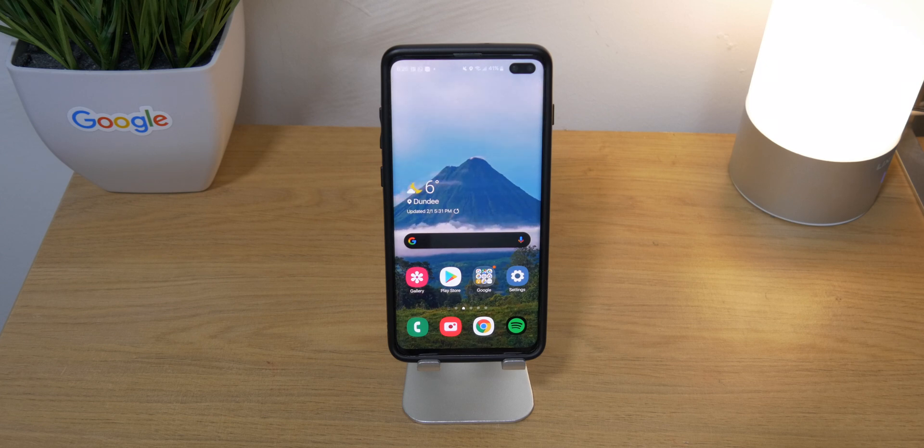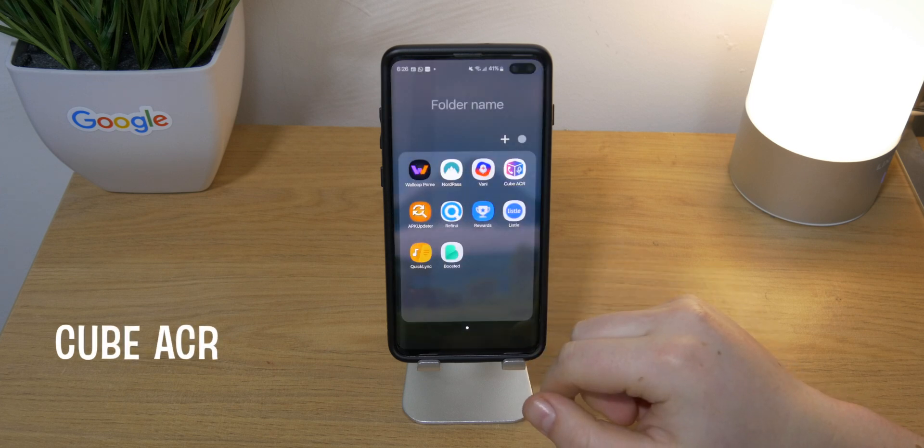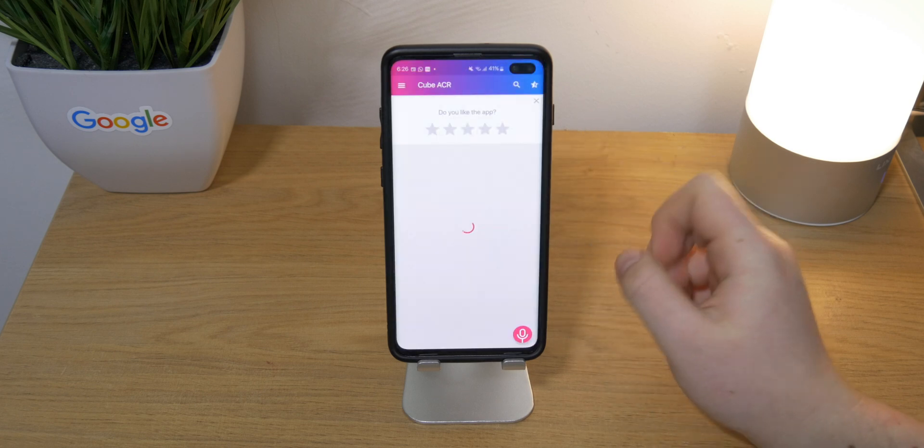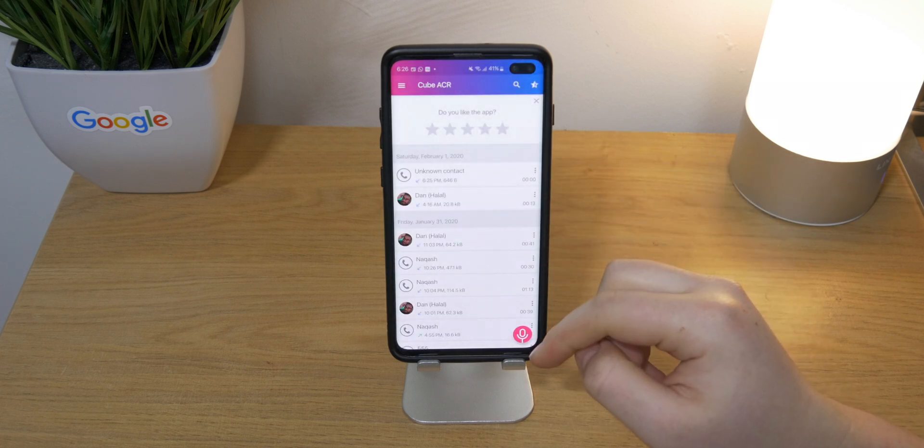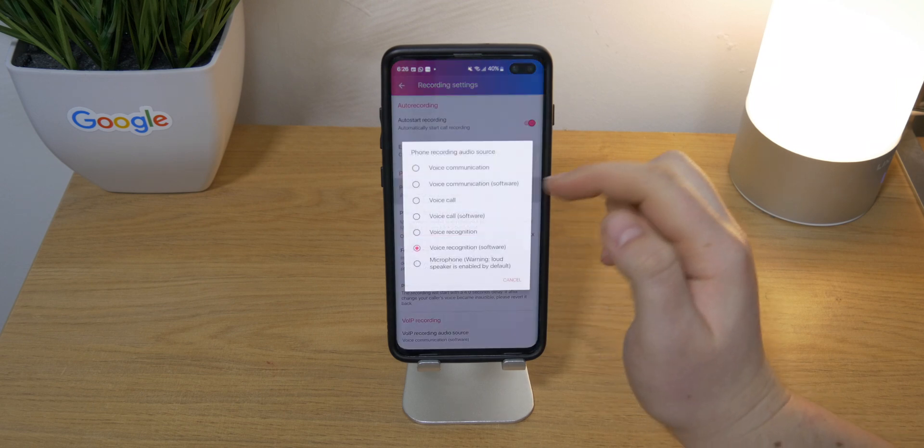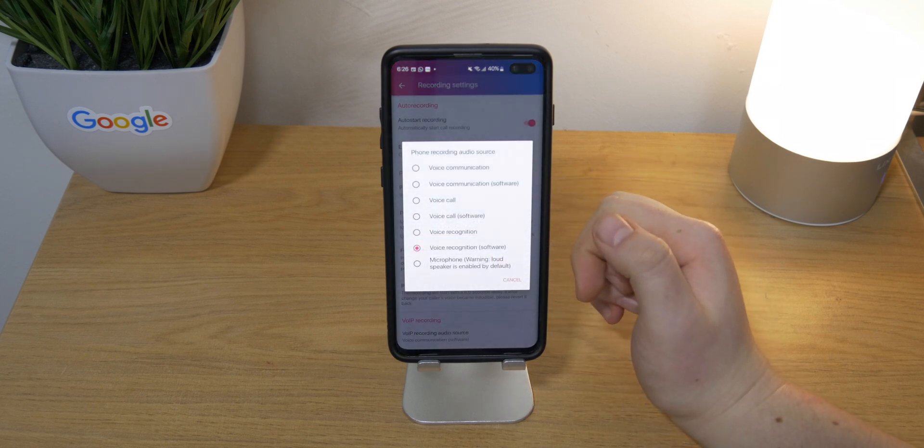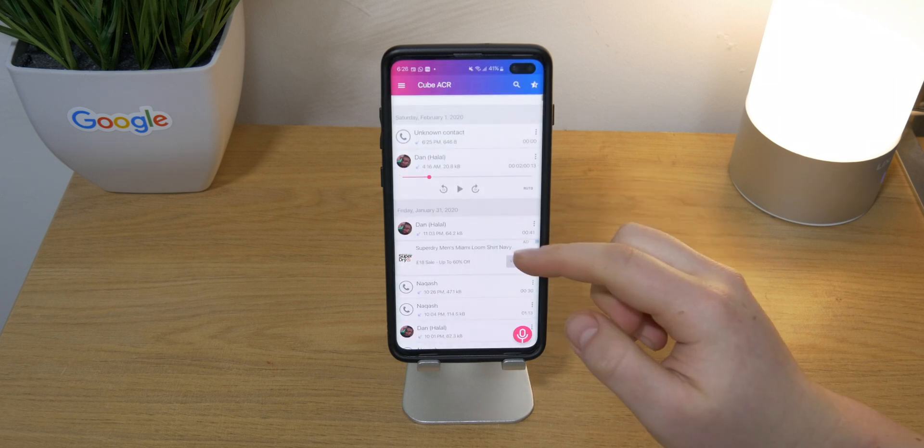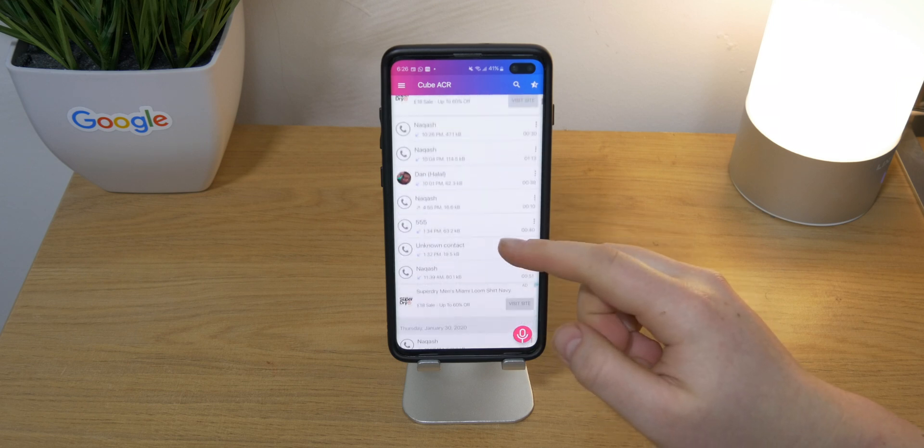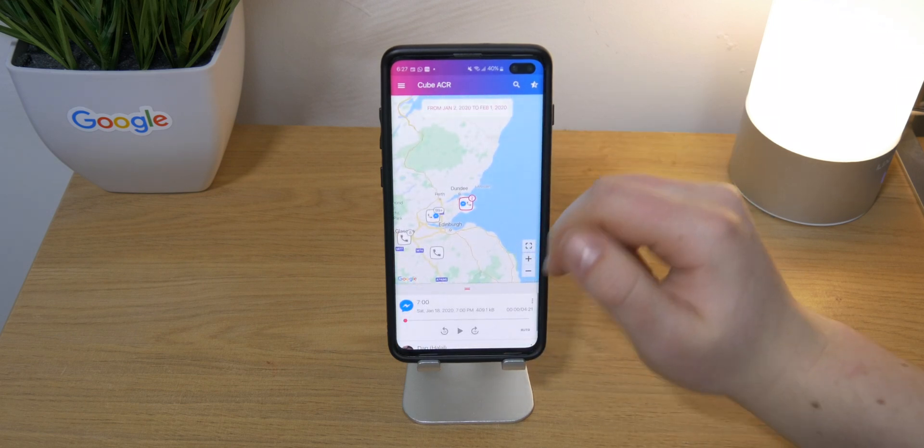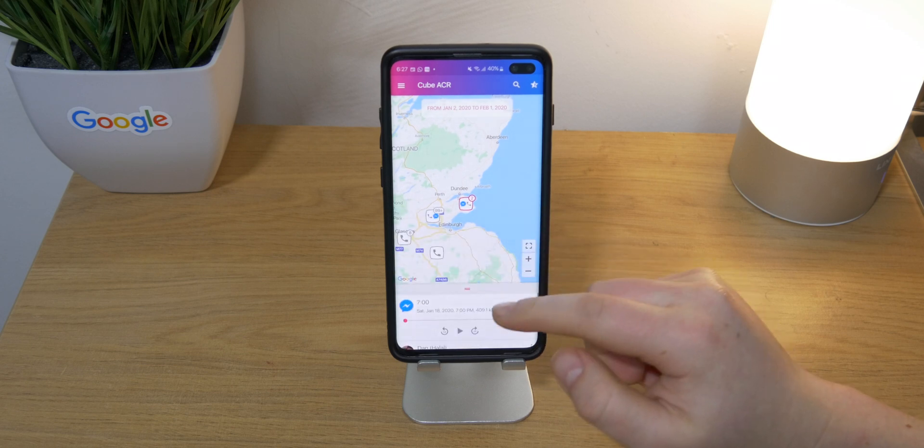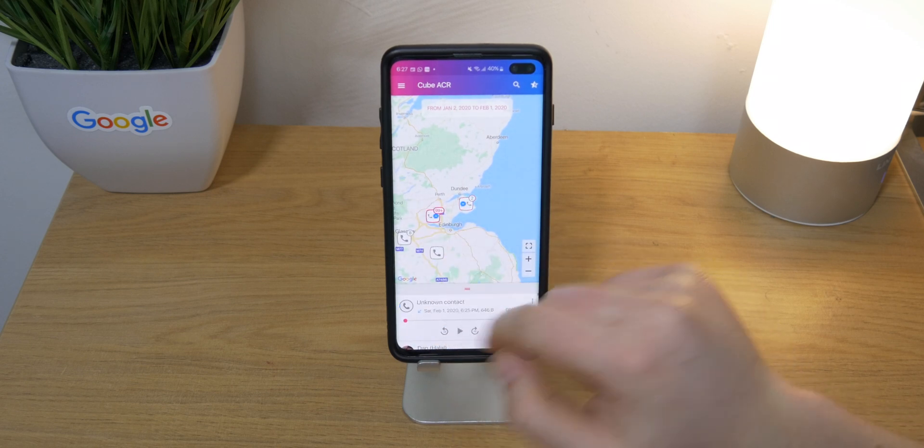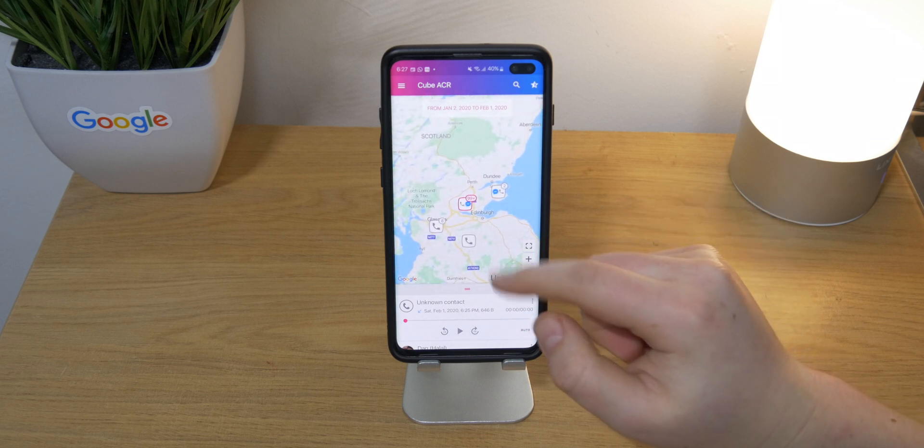And then next one on the list is Cube ACR. So this sort of adds on to the last app but this is to do with calling. If you ever had a call which is like a scam or you want to remember what someone said and you're just arguing about it, this goes ahead and records all of your phone calls. It boosts the actual vocals and captures a really crisp audio file of your whole conversation. It stores them in order of your contacts but you can go ahead and view them on a map to actually see where you were at the time of the call.